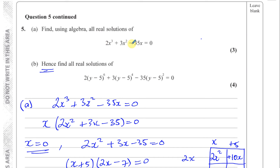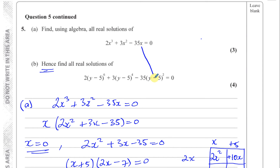Looking for similarities: in Part A we had 2 times something plus 3 times something minus 35 times something equals 0, and in Part B we have the same structure. In Part A, those 'somethings' were x squared and x. In Part B, they are (y minus 5) to the power 4 and (y minus 5). Squaring x gives x squared, and squaring (y minus 5) squared gives (y minus 5) to the power 4 — so this is the square of that.